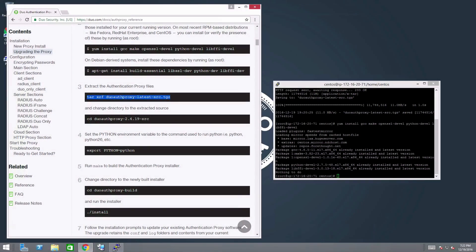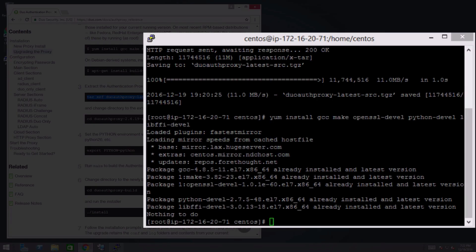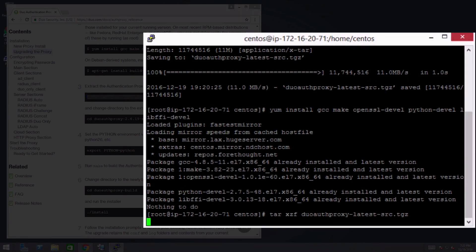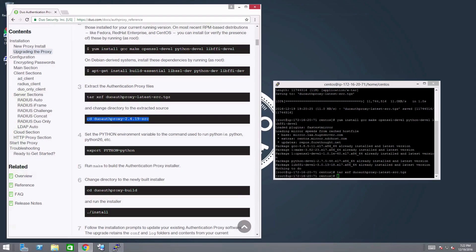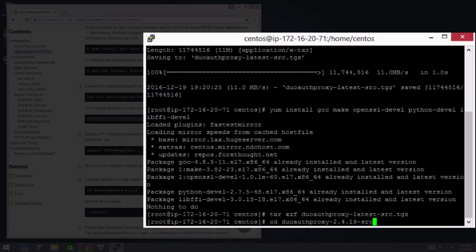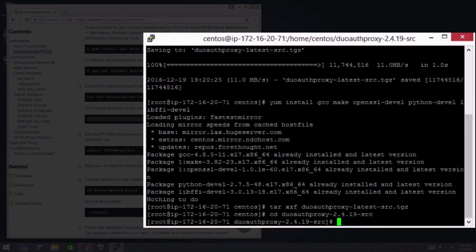Extract and build the proxy files using the commands provided in the documentation. Modify the commands based on your file name and Python version.